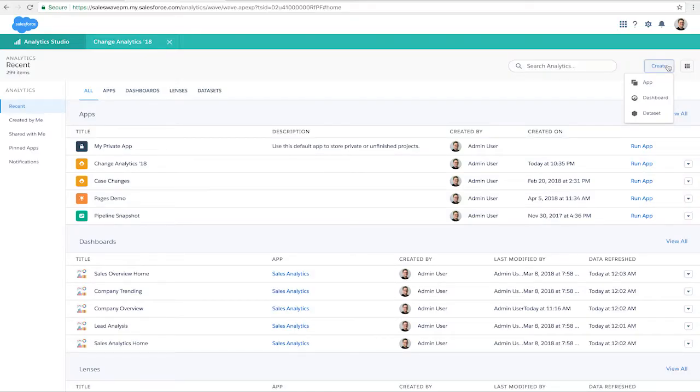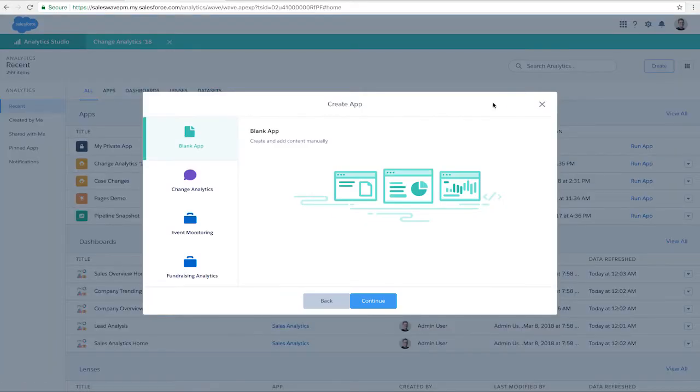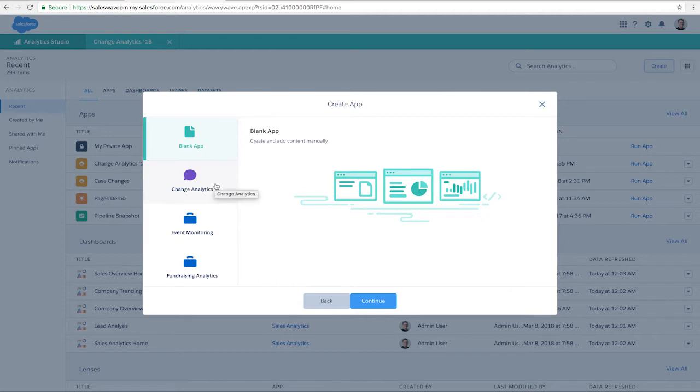In Analytics Studio, from the Create App menu, we can see these new templates: Quoting Analytics, Analytics Adoption,